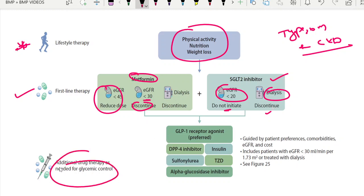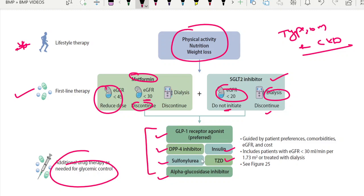When coming to additional therapy and what to select, the preferred group is the GLP-1 receptor agonists. Others include DPP-4 inhibitors, insulin, sulfonylureas, TZDs, and alpha-glucosidase inhibitors. The selection has to be based on the individual patient profile and the eGFR cutoff.